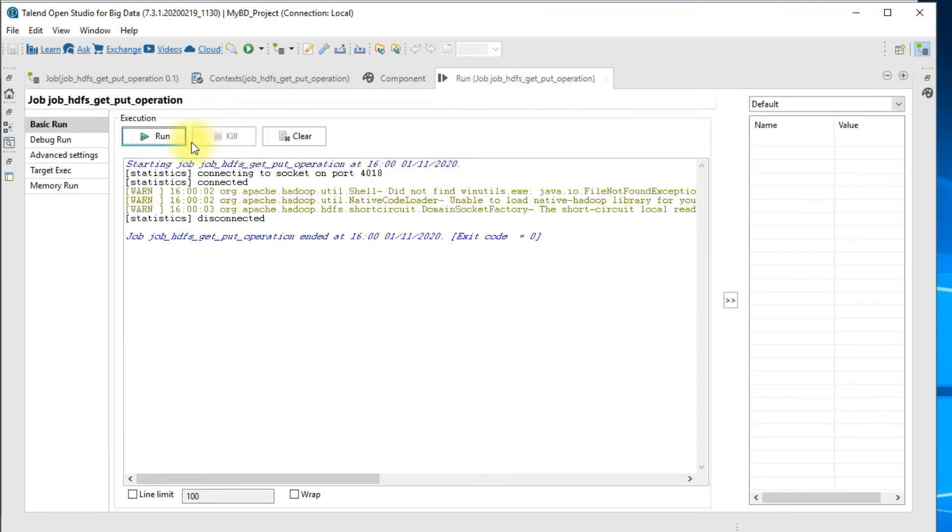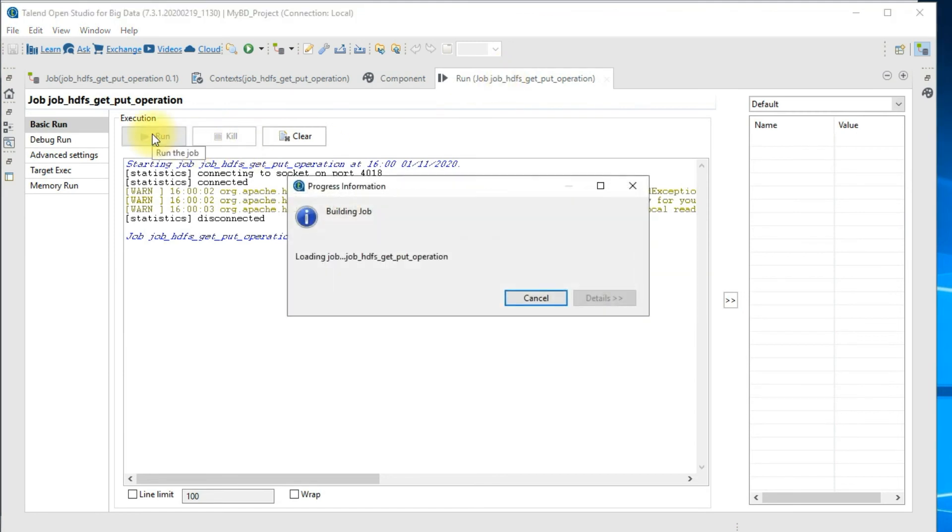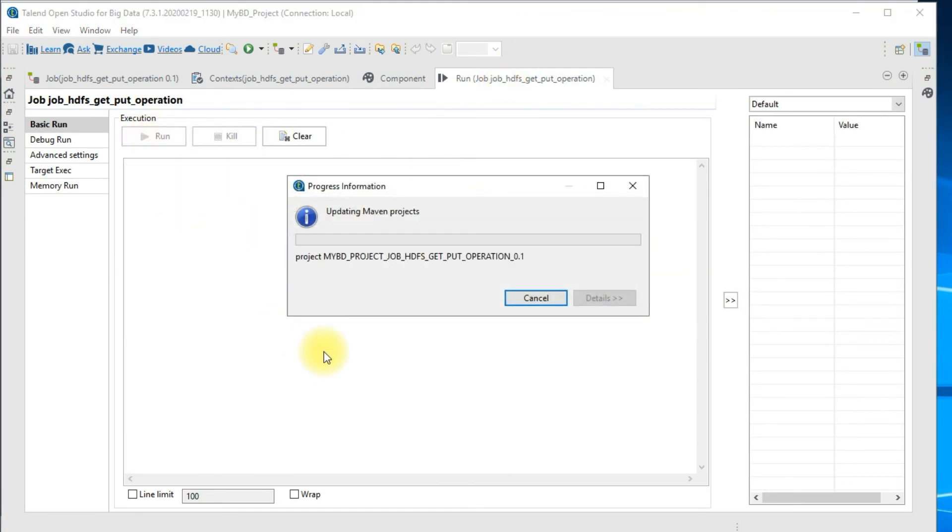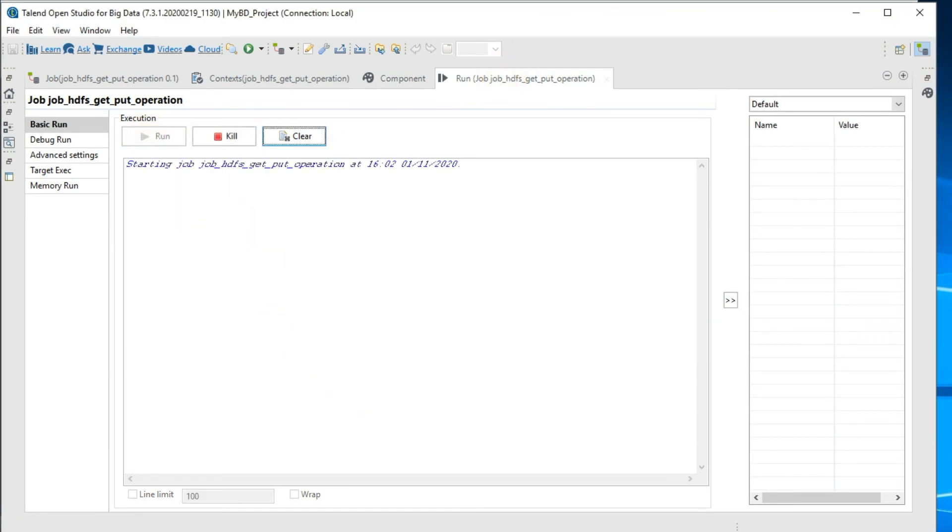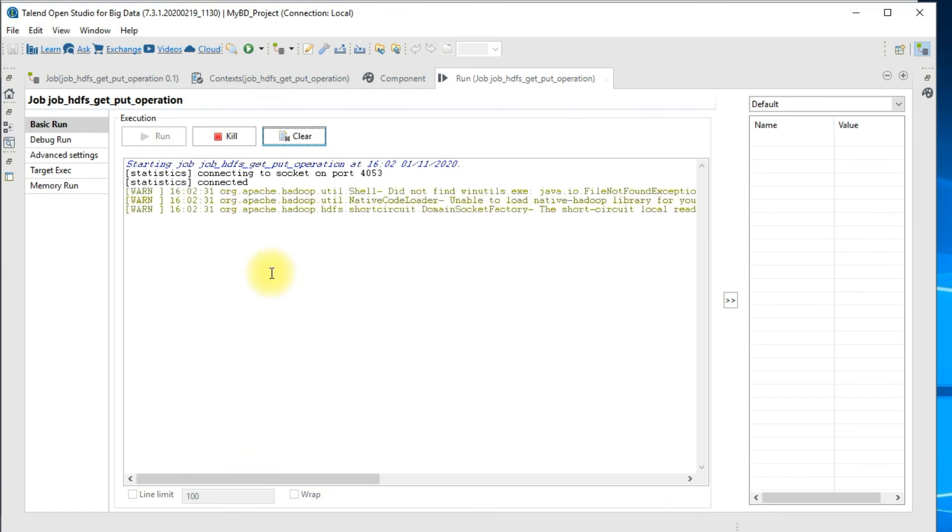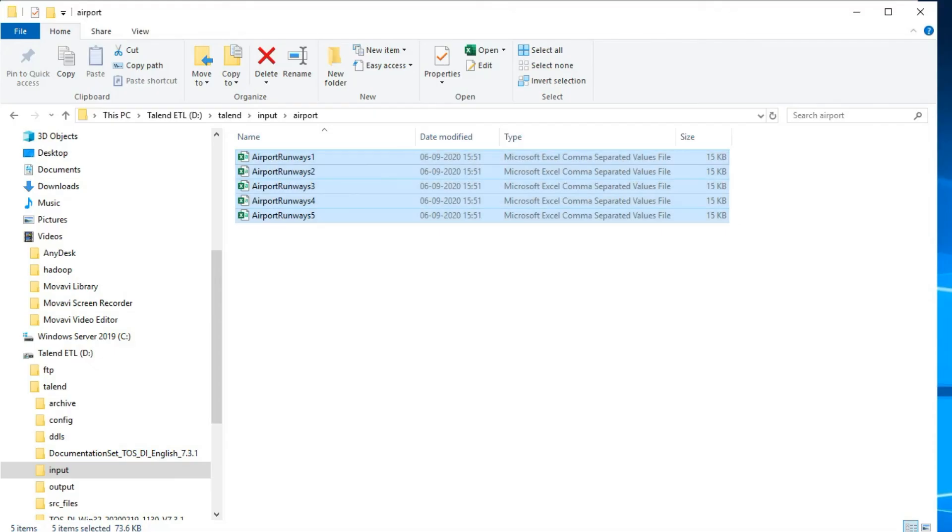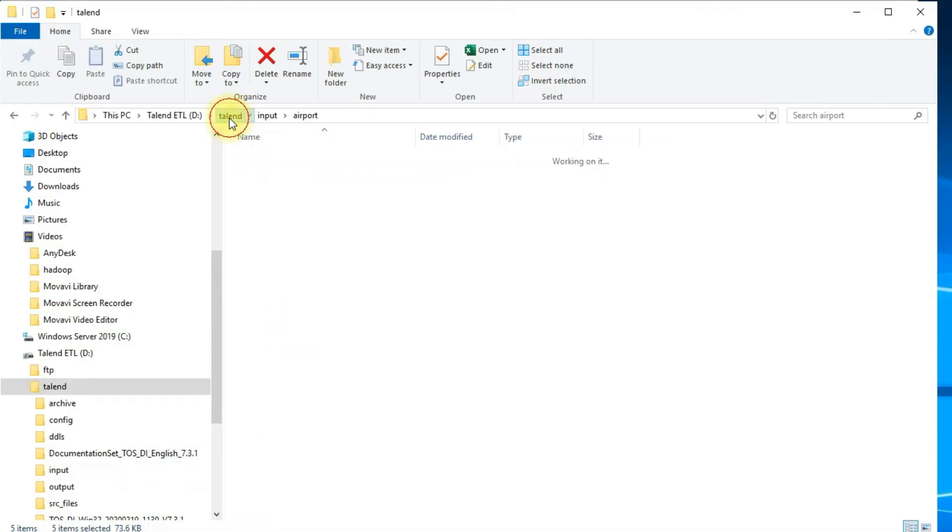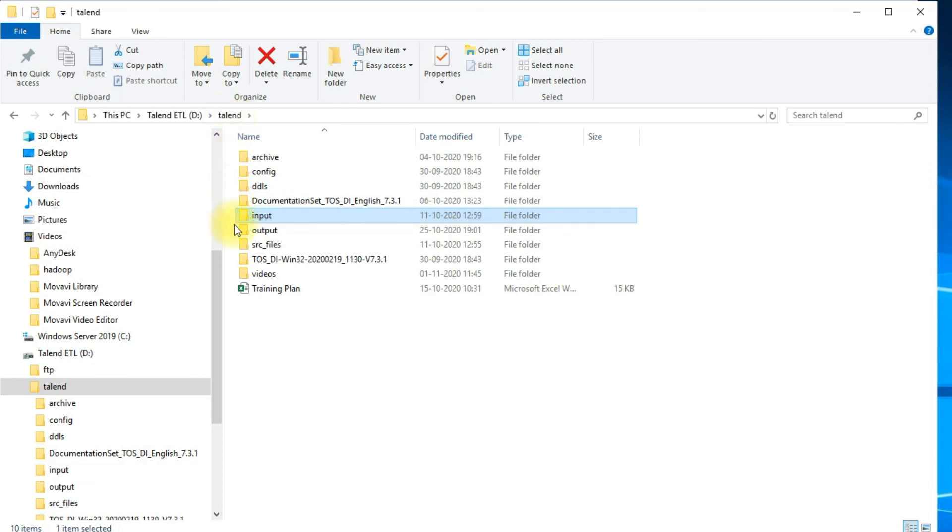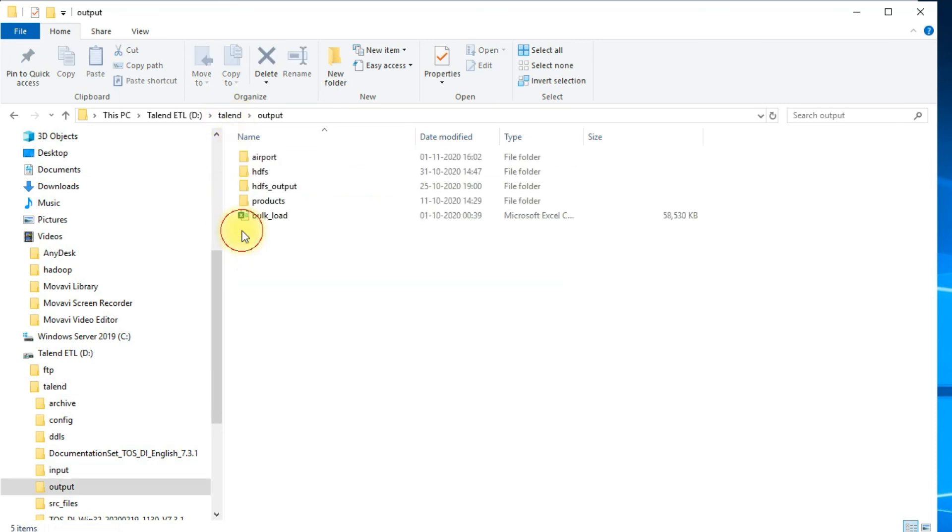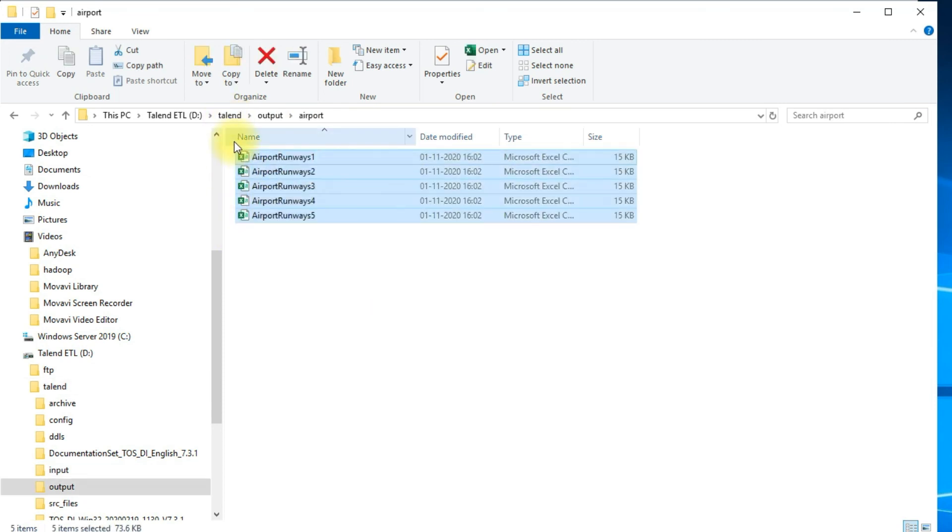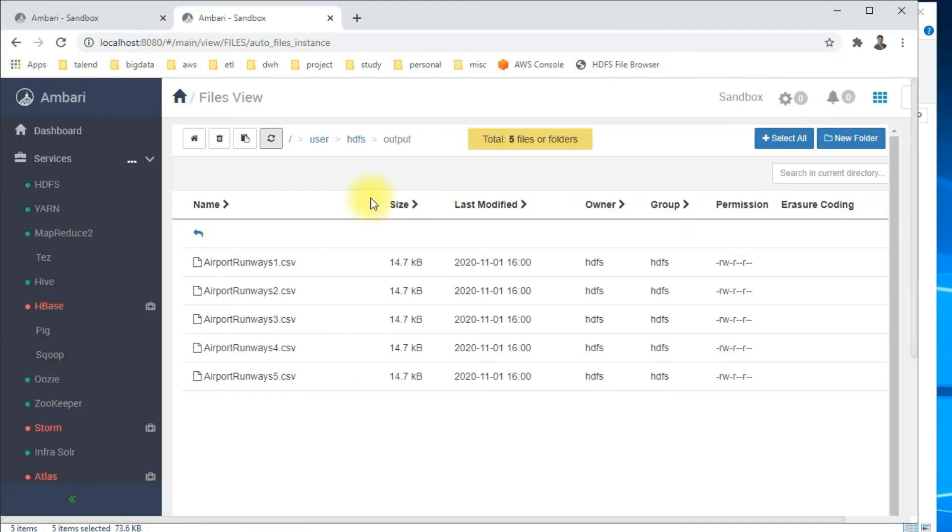I'll go ahead and run the job. Now the job is completed successfully and I don't see any error or anything like that. I'll go ahead and check if my files are copied over. This is all about using get and put operations.